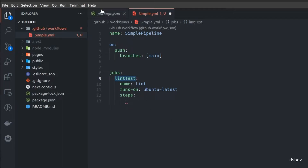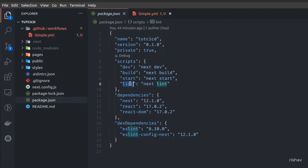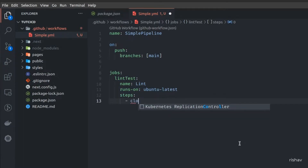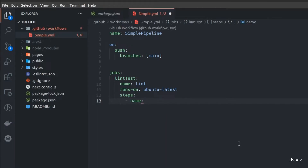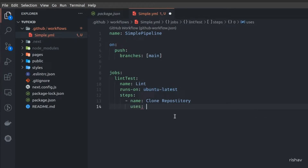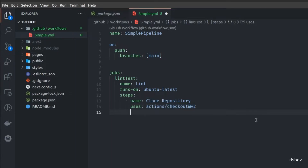We want to run our script as soon as code gets pushed to ubuntu-latest. First I'll add a step named 'clone repository'. The hyphen/dash means this property can have multiple values — think of it like an array. This step will clone the repository in our runner using a predefined action: 'actions/checkout'. This will check out the main branch.